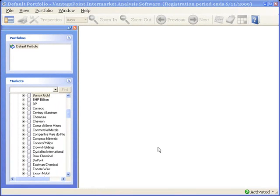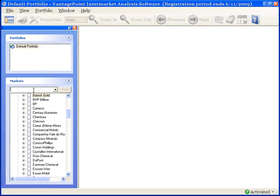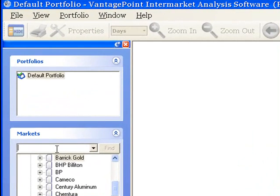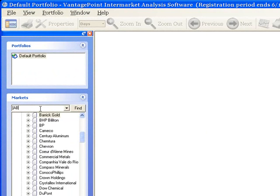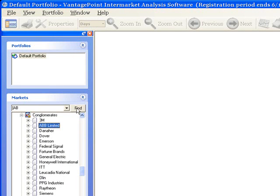Or, I can search for part of the data provider symbol, and to do that, I just type the left square bracket, the first couple letters of the symbol, and then I click Find. In this case, Vantage Point finds all of the markets that have a data symbol that begins with AB and highlights the market name on the tree.